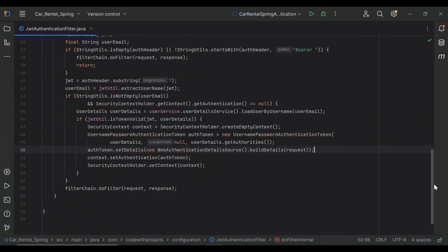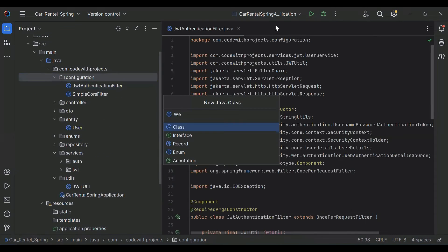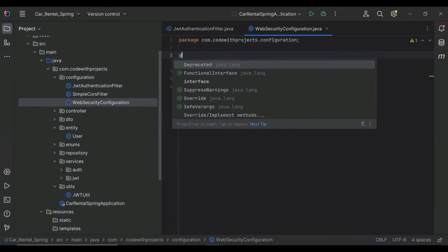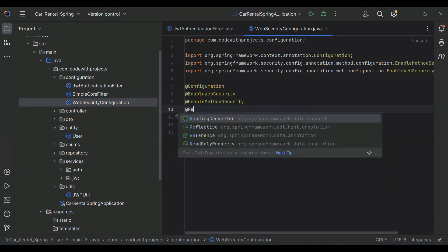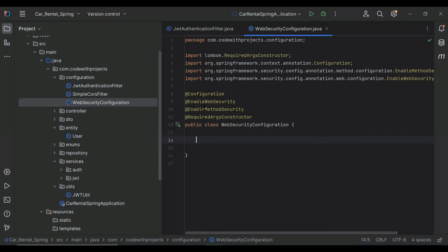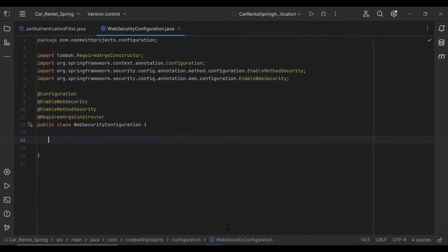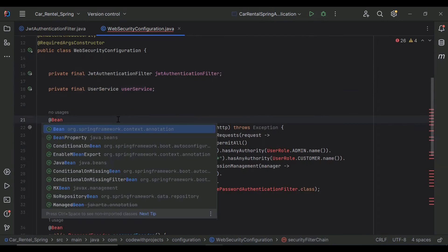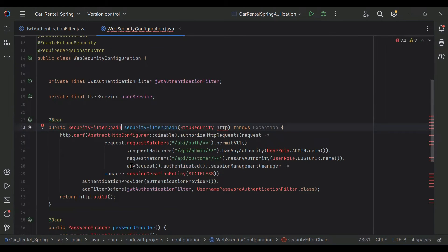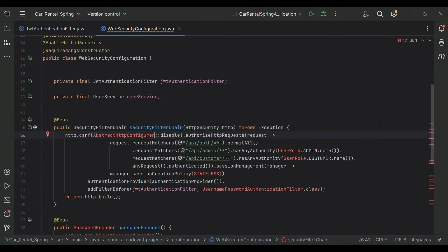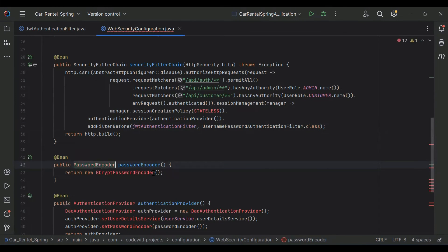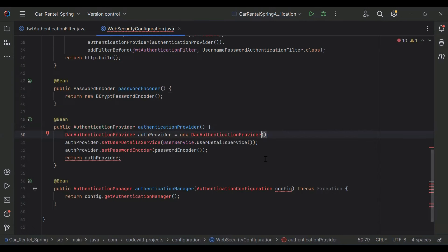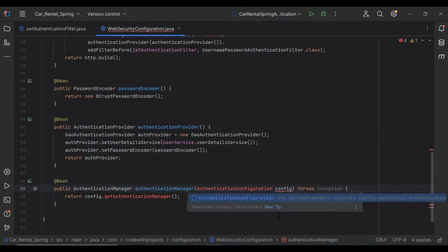After that I'm going to create a new class called WebSecurityConfiguration. I'll add the annotations @Configuration, @EnableWebSecurity, @EnableMethodSecurity, and @RequiredArgsConstructor. Here I'm going to add methods — let me import our UserService and @Bean from context.annotation, then SecurityFilterChain, HttpSecurity, PasswordEncoder, AuthenticationProvider, and AuthenticationManager from Spring Security.